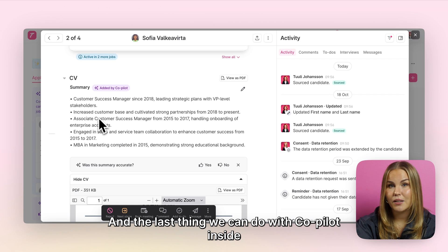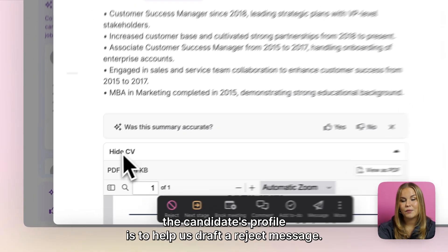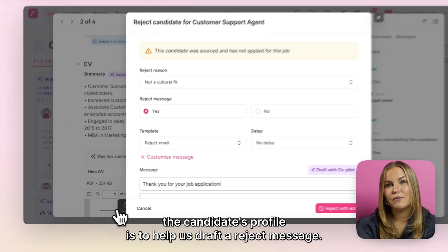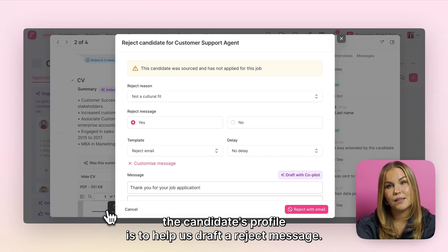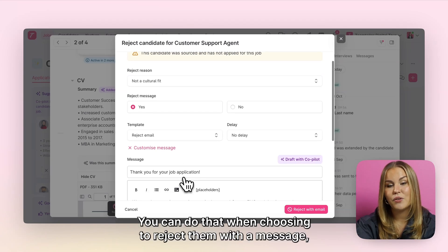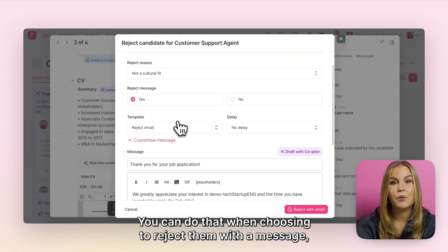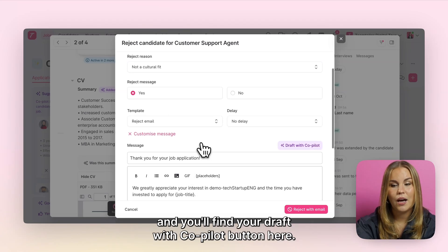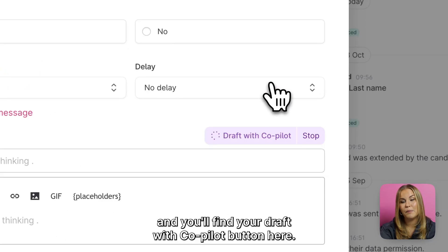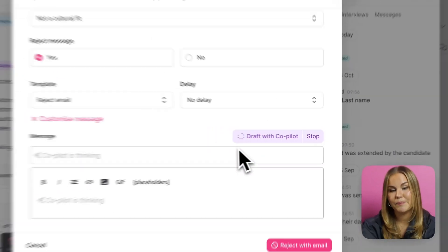The last thing we can do with Copilot inside the candidate's profile is to help us draft a reject message. You can do that when choosing to reject them with a message, and you'll find your Draft with Copilot button here.